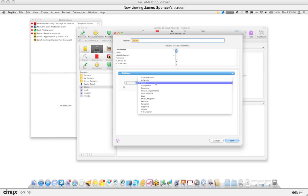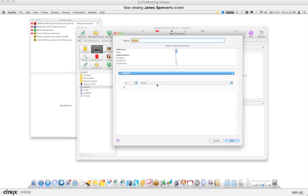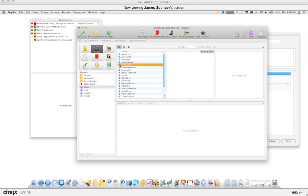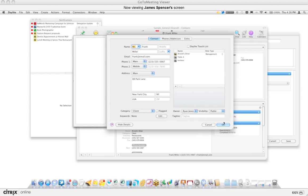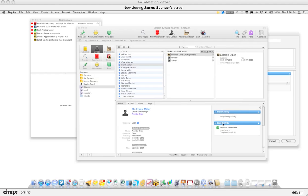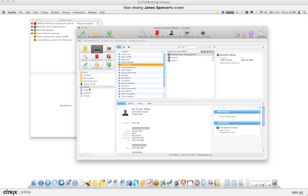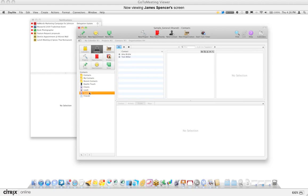By creating a smart list based on the category 'Client' — these are the different categories that I've set for the database, once again completely customizable within the preferences — I can now say show me all the contacts that match this criteria. To show you where you'd set this, open up Frank and you'll notice there's a category field that says 'Client.' Daylight looks for all the contacts that have this field set as 'Client,' so you can see all your clients in your database. The same can be said for leads, suppliers — it really depends on how you classify your contacts.